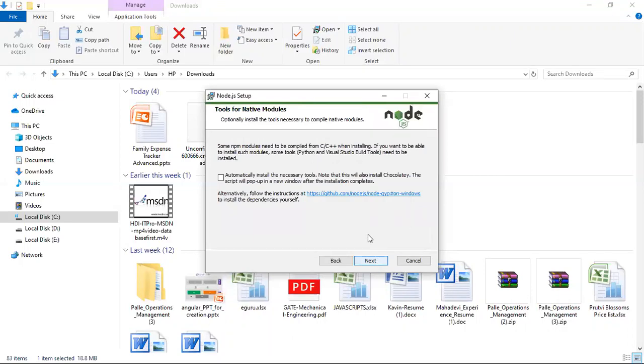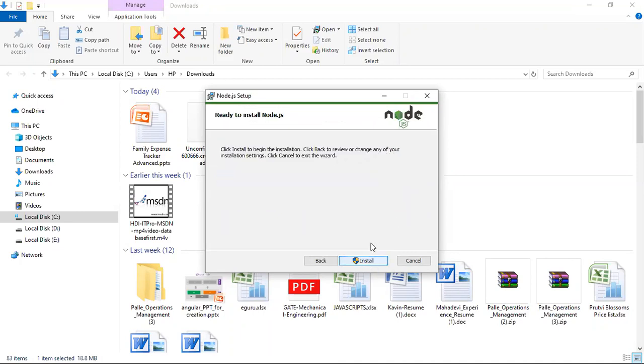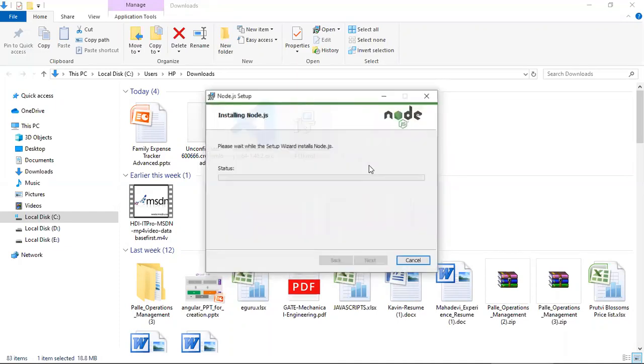You don't click this option because some extra tools will be installed which is not really required. You click on next. You click on install.